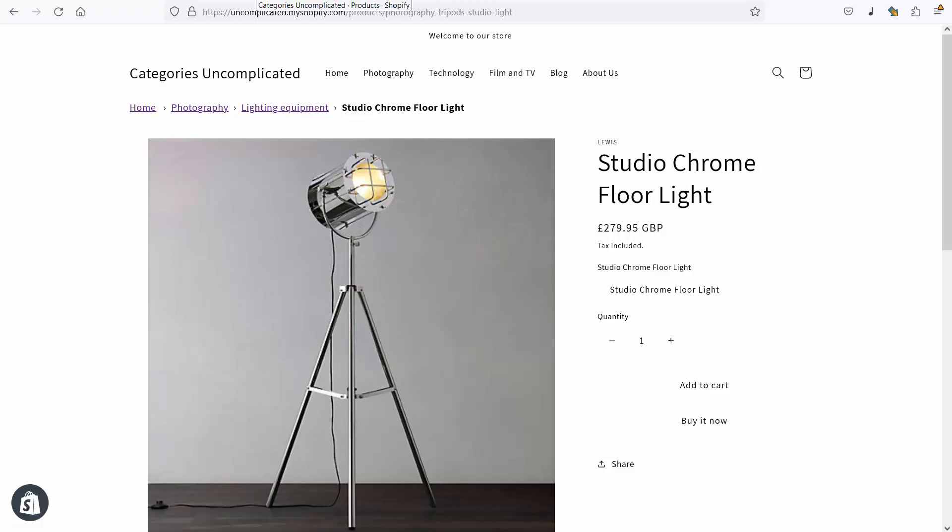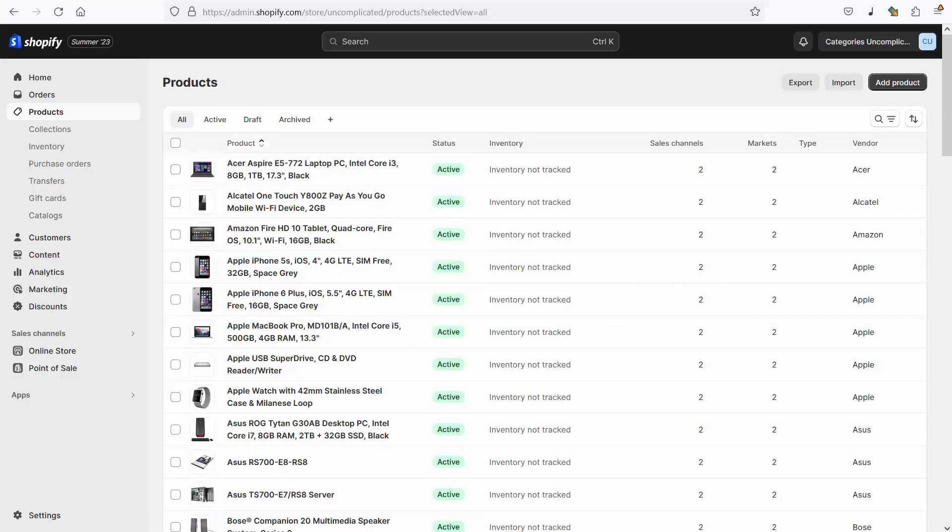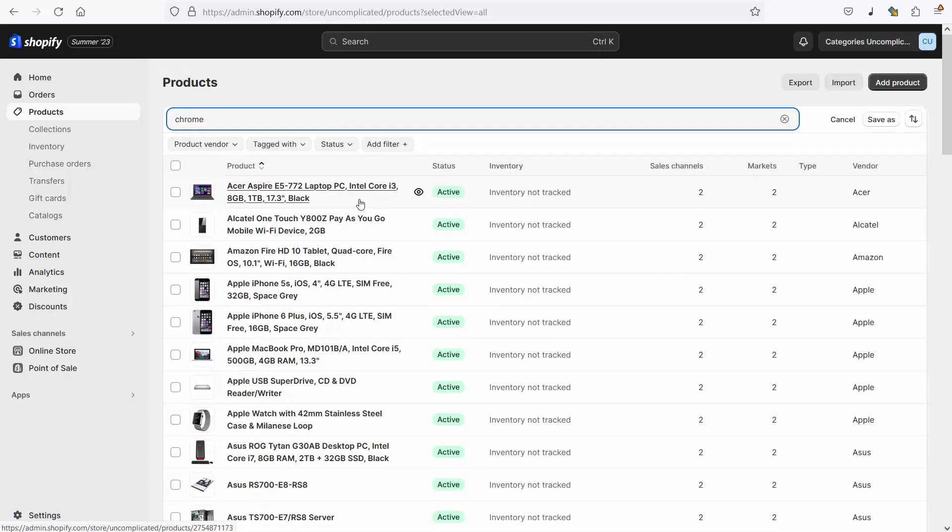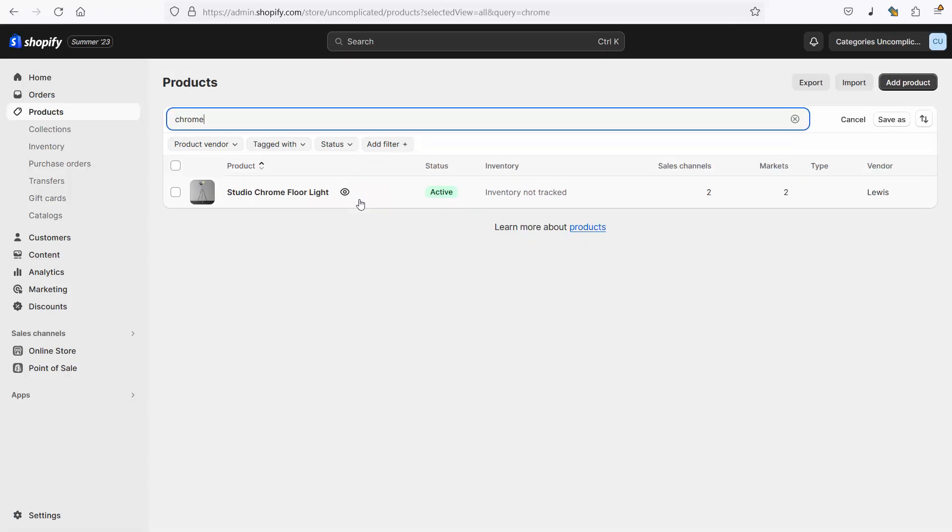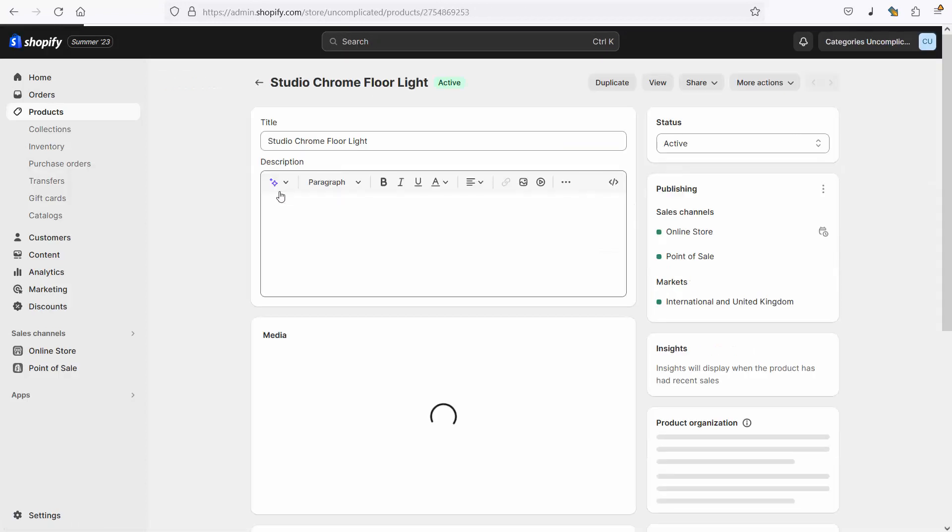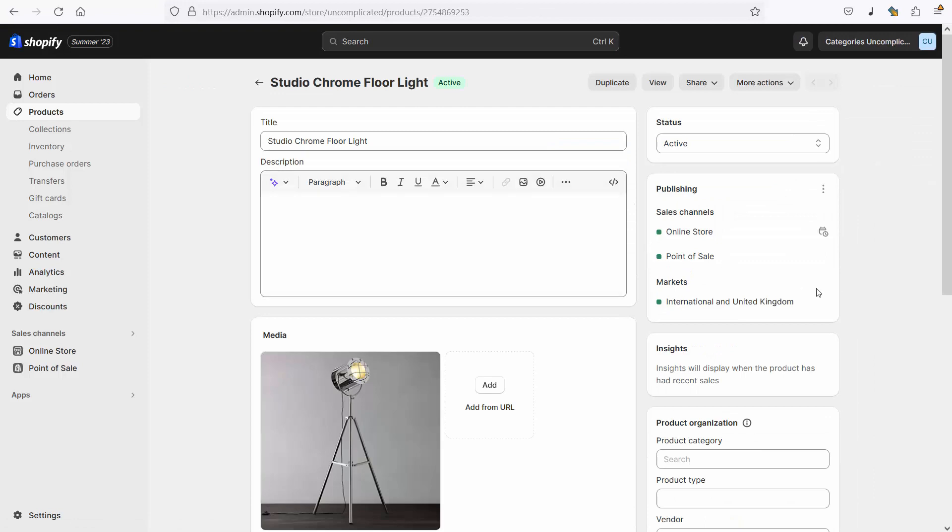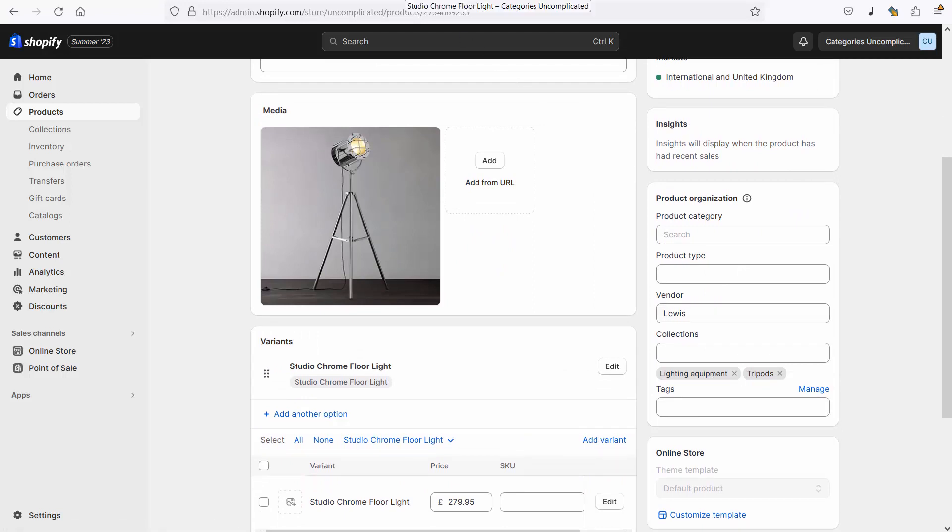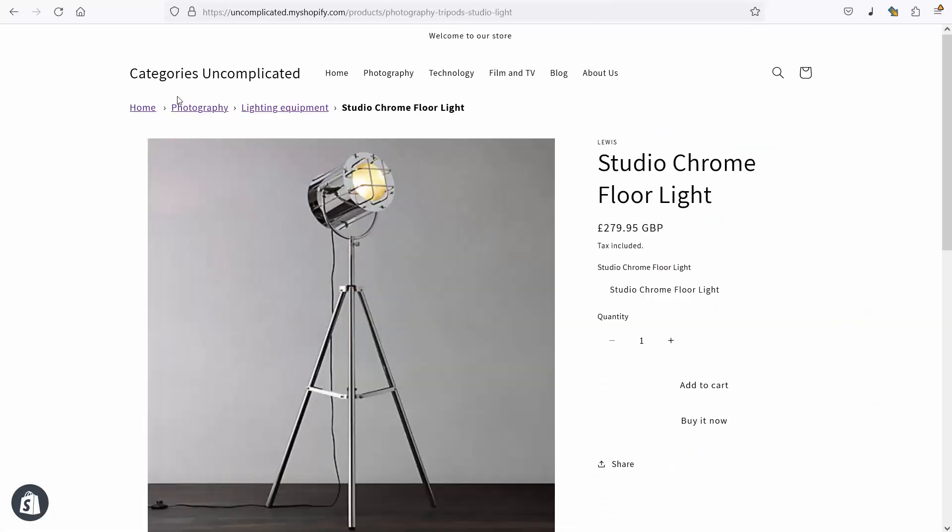If I go back into my admin here and I do a search to find that chrome tripod, there it is and I open it up. What we can see is that this product is set up in two collections and that means that potentially the breadcrumb that shows by default might not be the breadcrumb that I want.